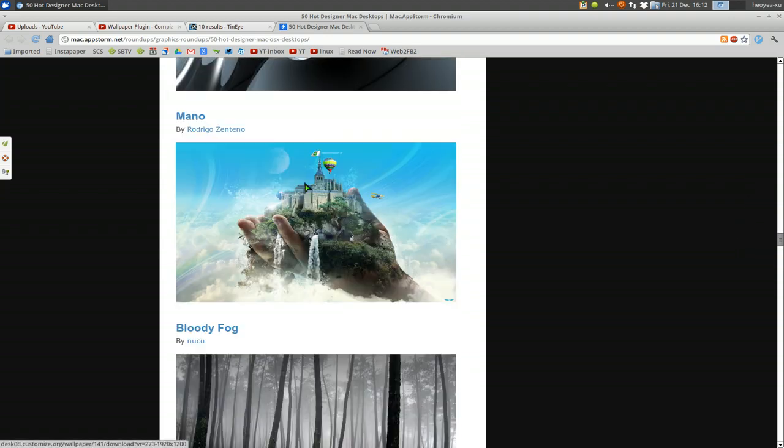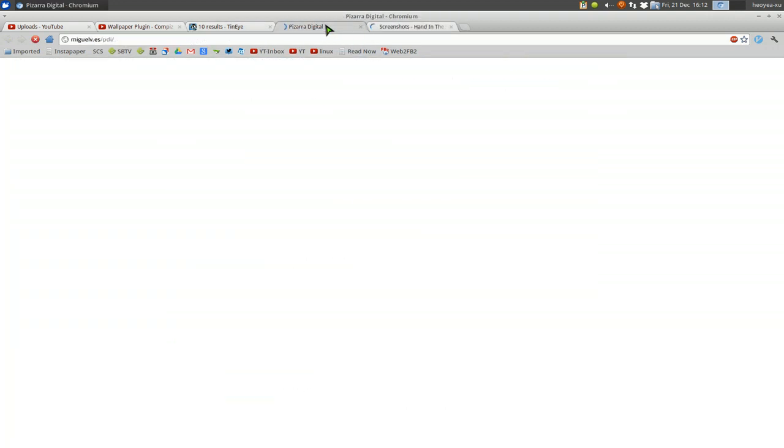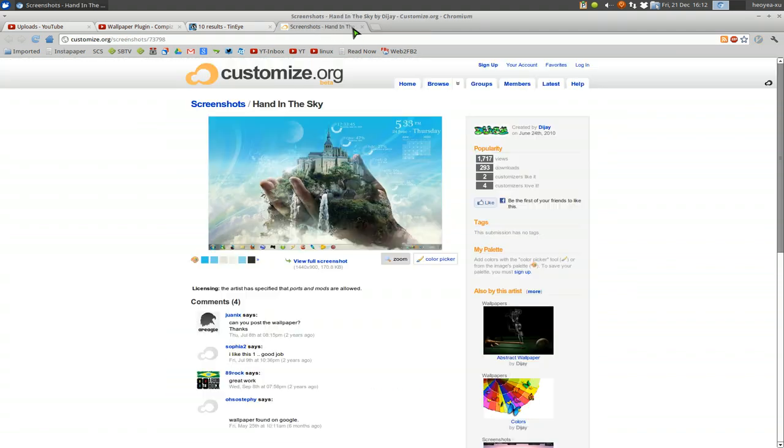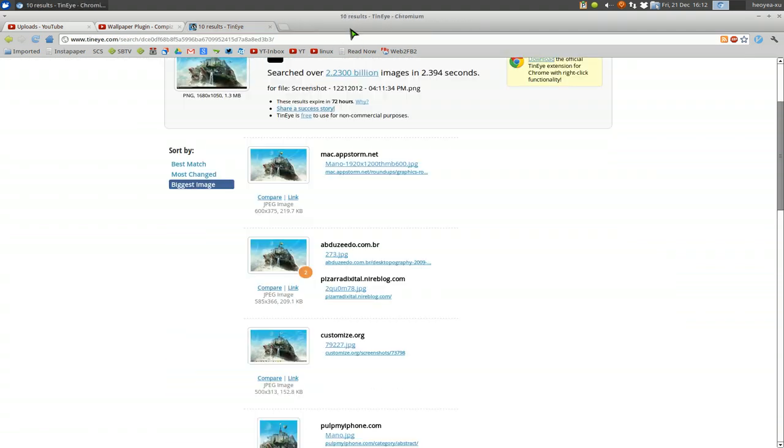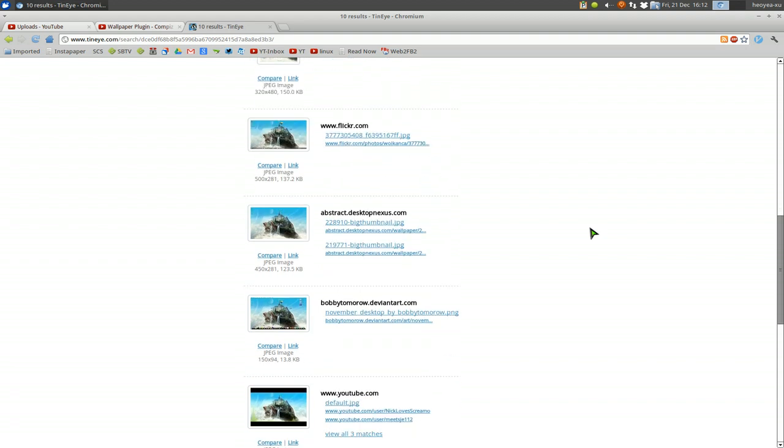There you go. This is the image. You can get it from here. There's another one. There's another one. So you get the idea. This is how you would reverse image search for the image that you saw in my video or whatever.